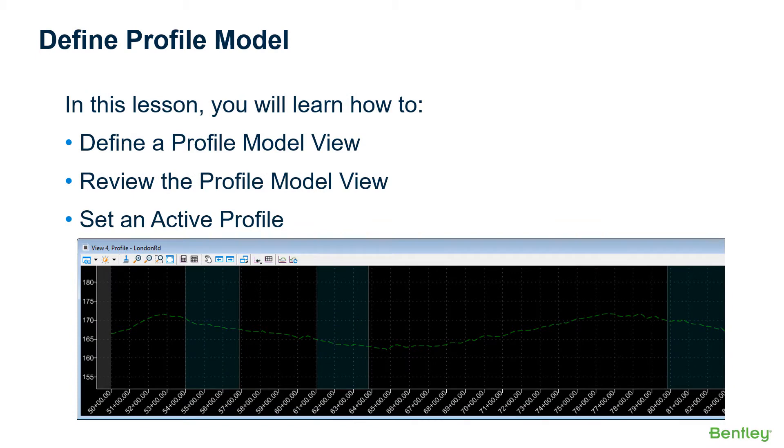Prior to creating vertical geometry, you must first define a profile model view to display the vertical geometry into. A profile model is used to create, edit, and view vertical geometry elements.